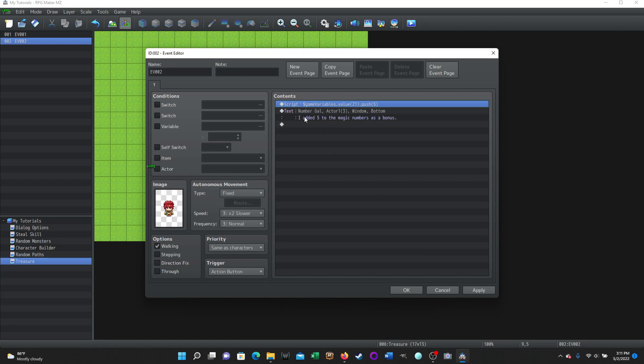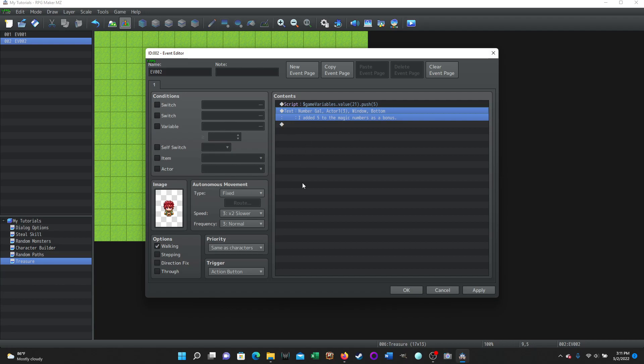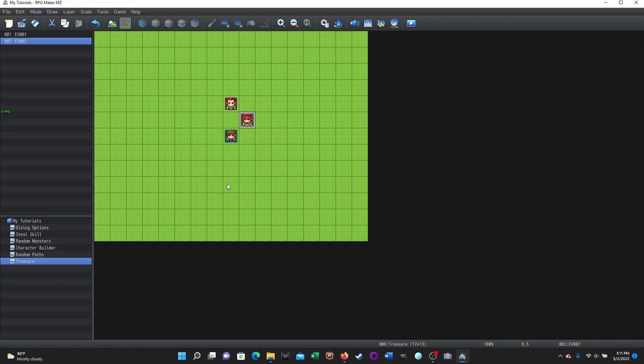And once we do that, the numbers gal says, Hey, I added five to the magic numbers as a bonus and she's done. She doesn't have to do anything else. Nothing fancy here. We're not trying to do anything super fancy or anything. It's just a quick test. So that's all it, that's it.